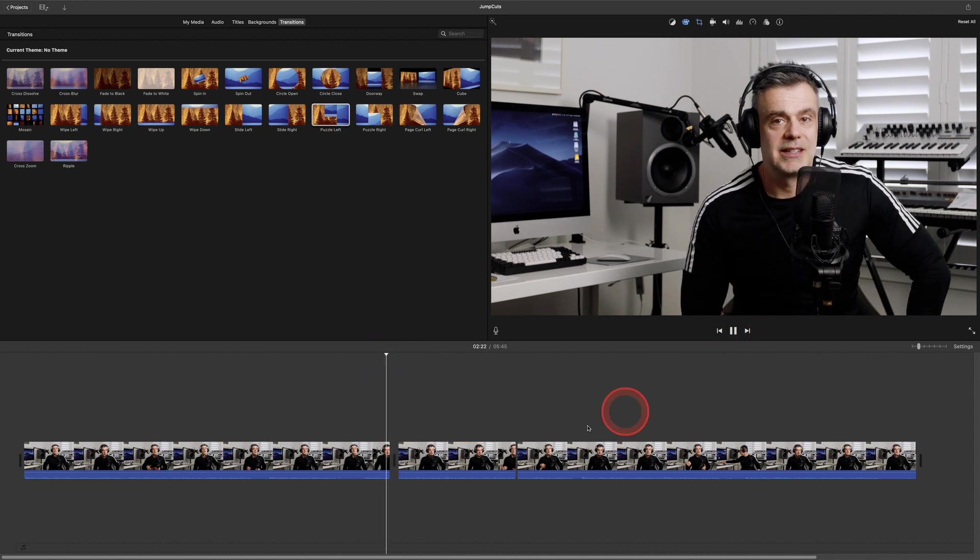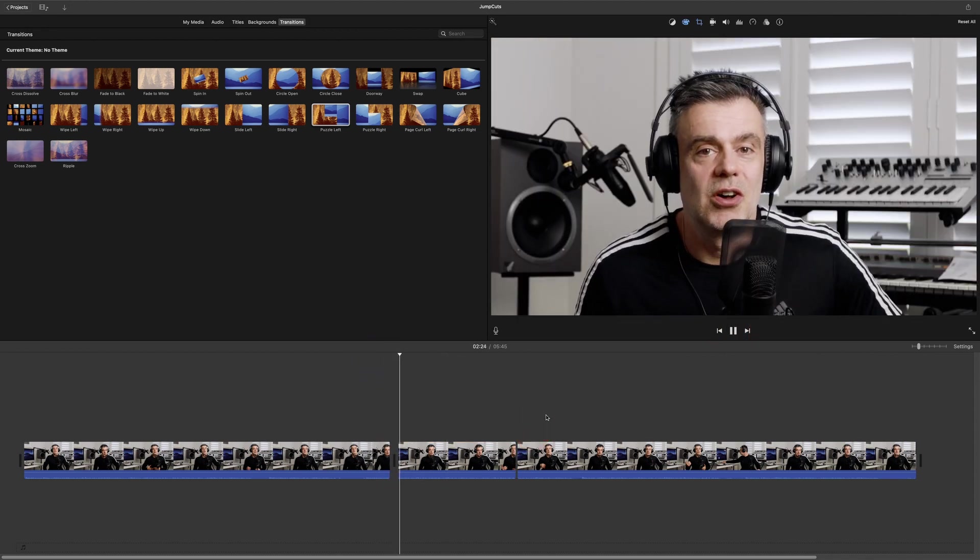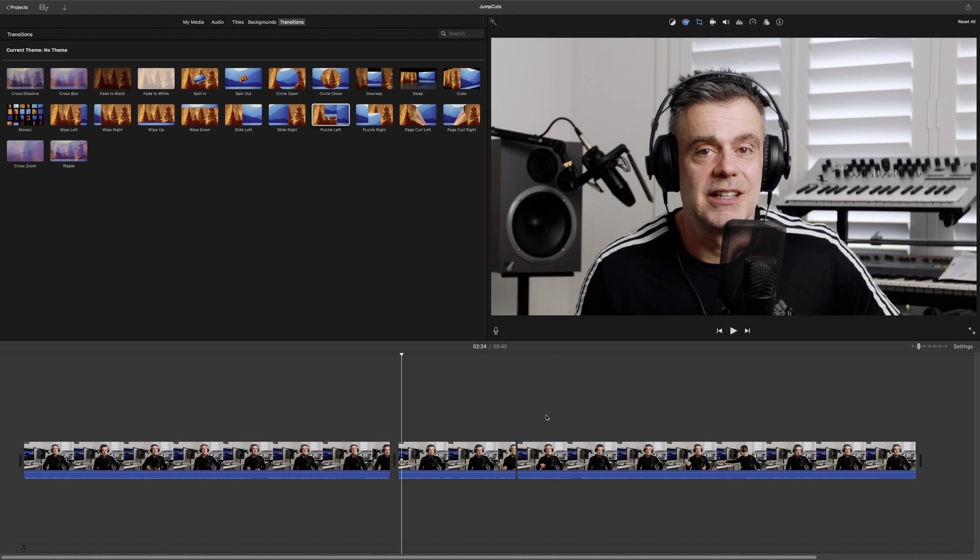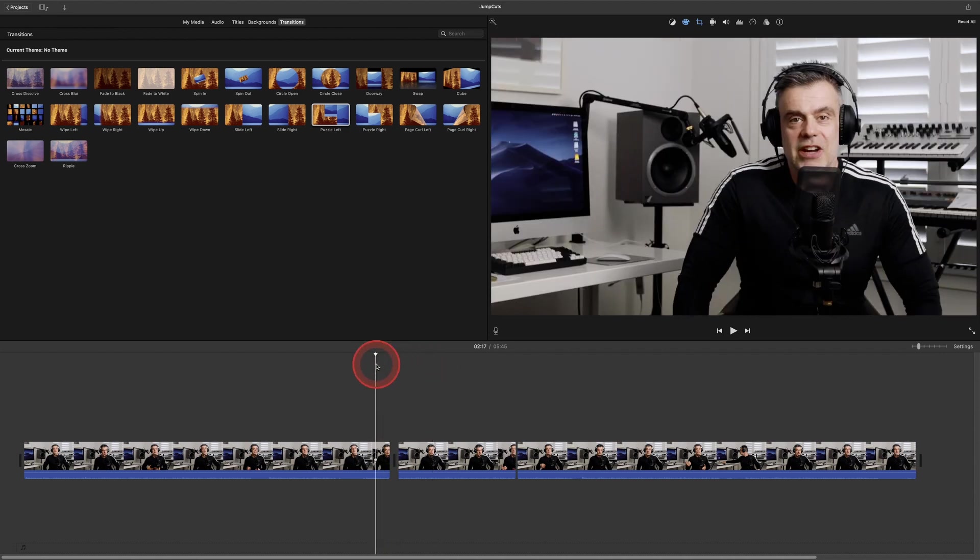And as you can see, we now have a jump cut which goes from a wide shot to a closeup shot, all with the same piece of footage that we had in iMovie.